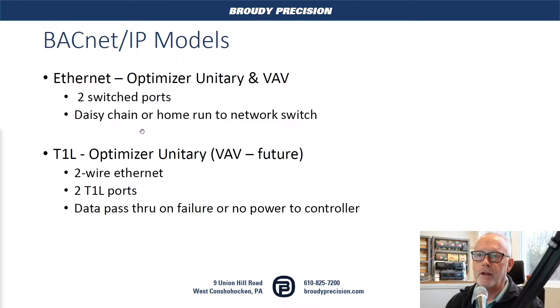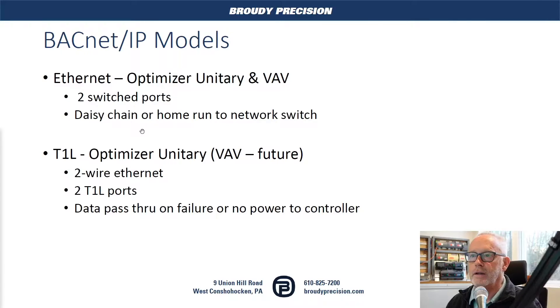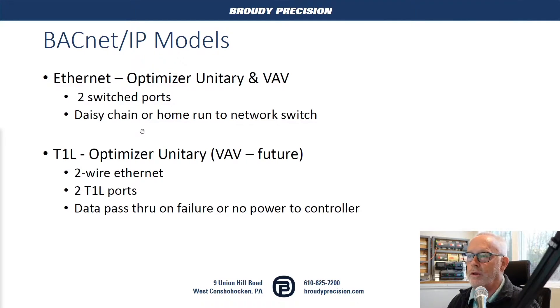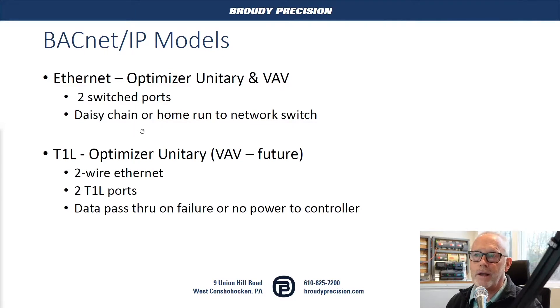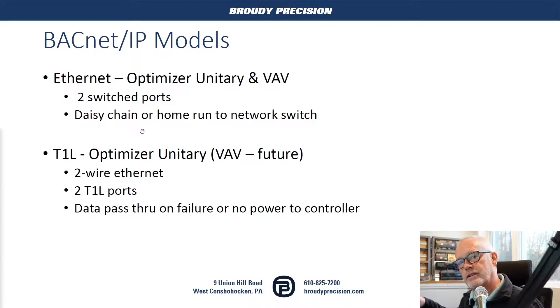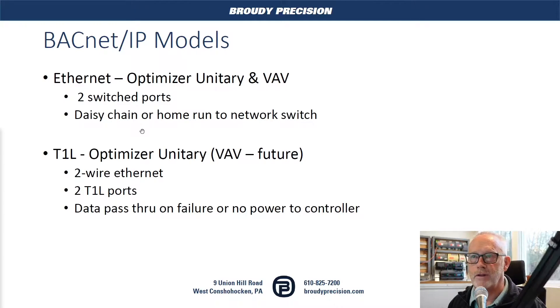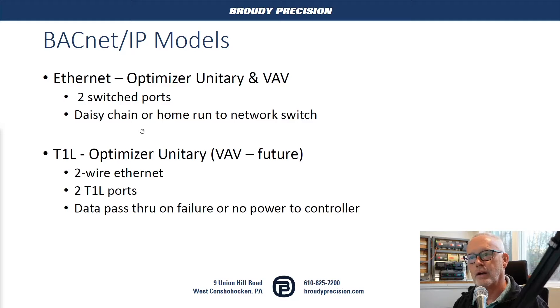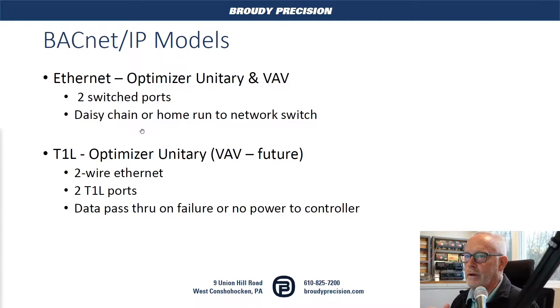In the Ethernet models with the switched port, if you lose power to any one of those controllers, you lose communications to anything downstream because you have no way to pass the data across those two ports. So that's one of the other big differences.